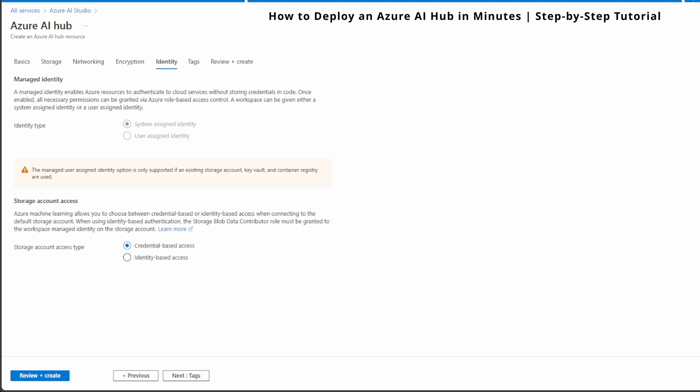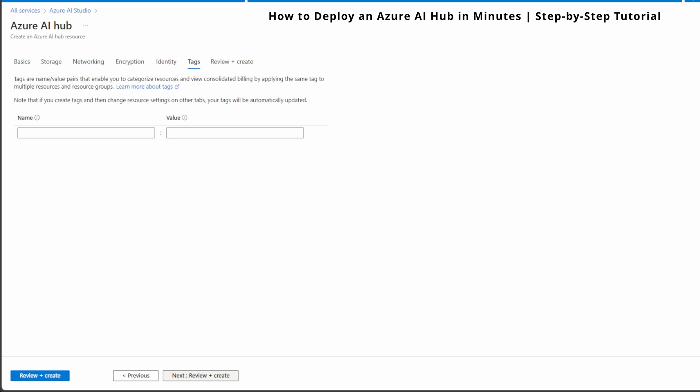Next, we are in the identity tab. This is where we configure how Azure AI Hub will authenticate and manage access to resources like your storage account. We can either use system assigned or user assigned identities for authentication. I'll stick with the system assigned, which is easier for this project. I'm going to keep everything default and hit next tags. I'm going to keep it default and go to the review and create section.